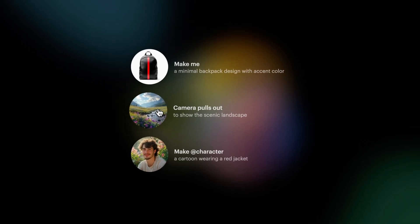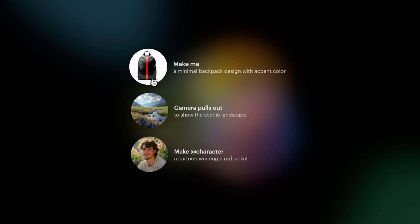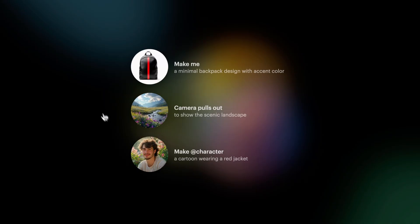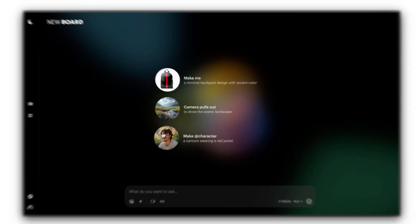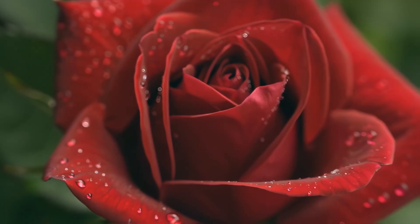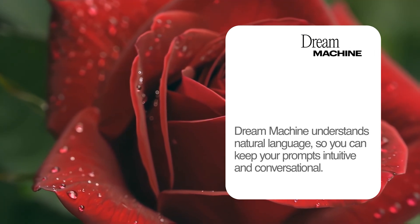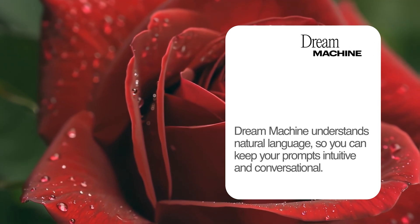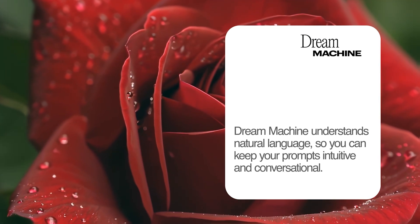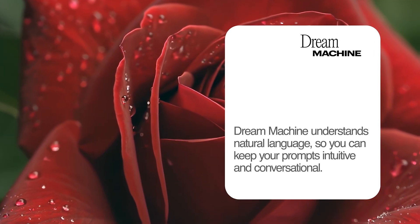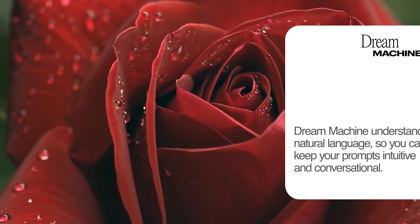Don't know what to create? Dream Machine can suggest creative ideas to spark your imagination. Already have an idea? Drop it right in the Composer box. Dream Machine understands natural language, so you can keep your prompts intuitive and conversational.